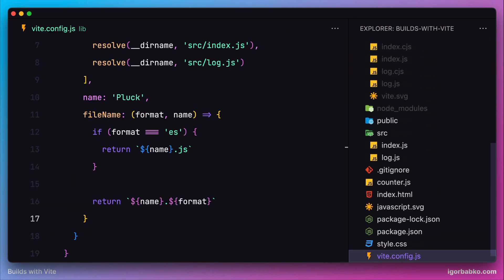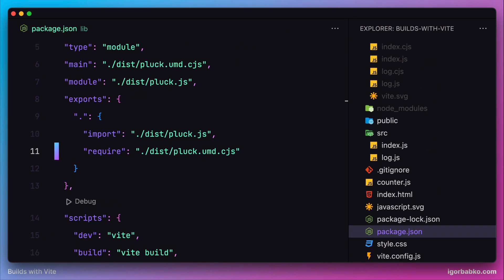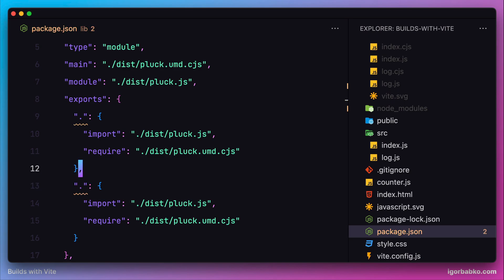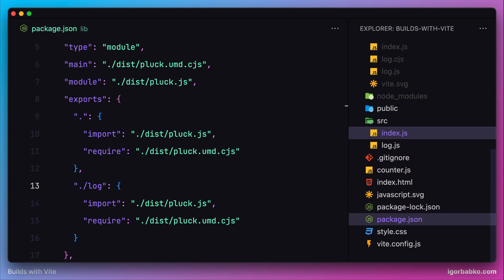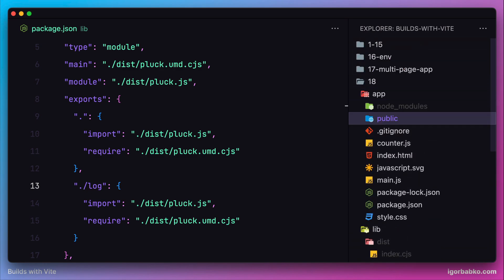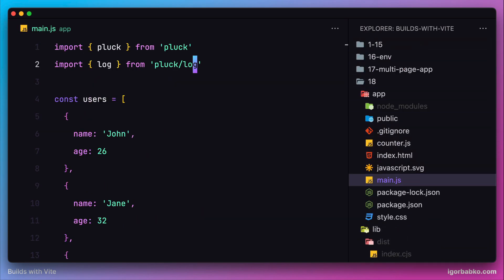Back to file package.json, in order to provide the way for importing our submodule by client applications, we need to add an entry for our second entry point inside this exports object. Let's add another object and use the key 'log'. This will be the key that client applications will use when they import our submodule log, just like we have already used in the main.js.